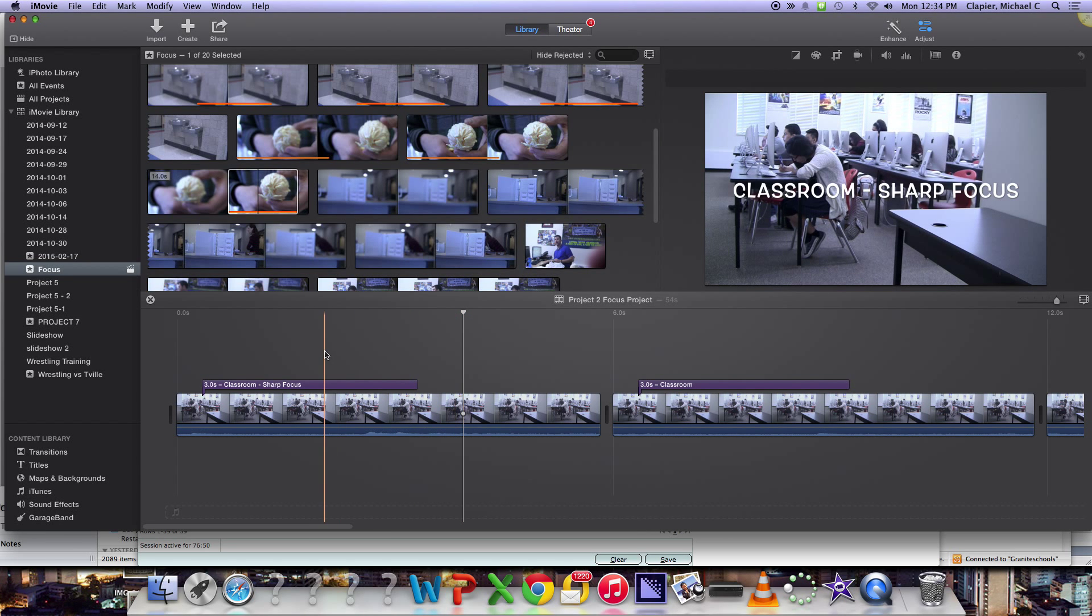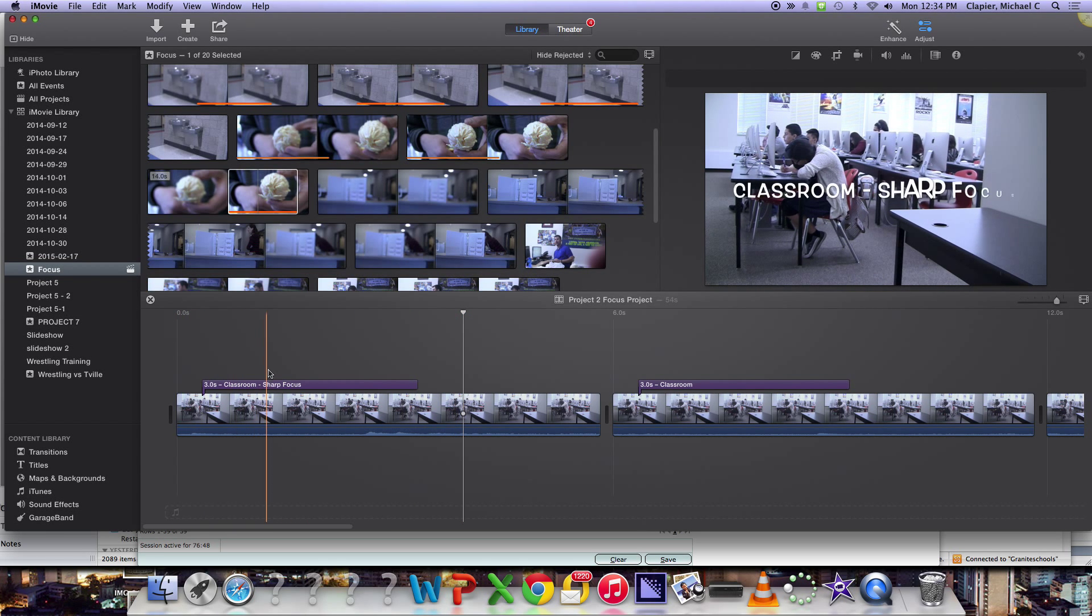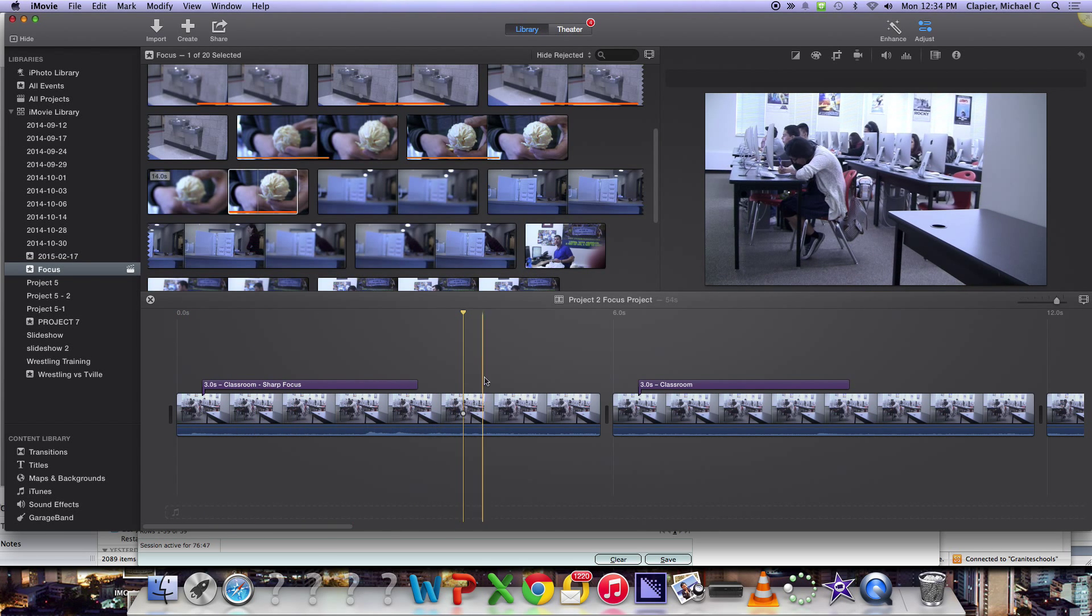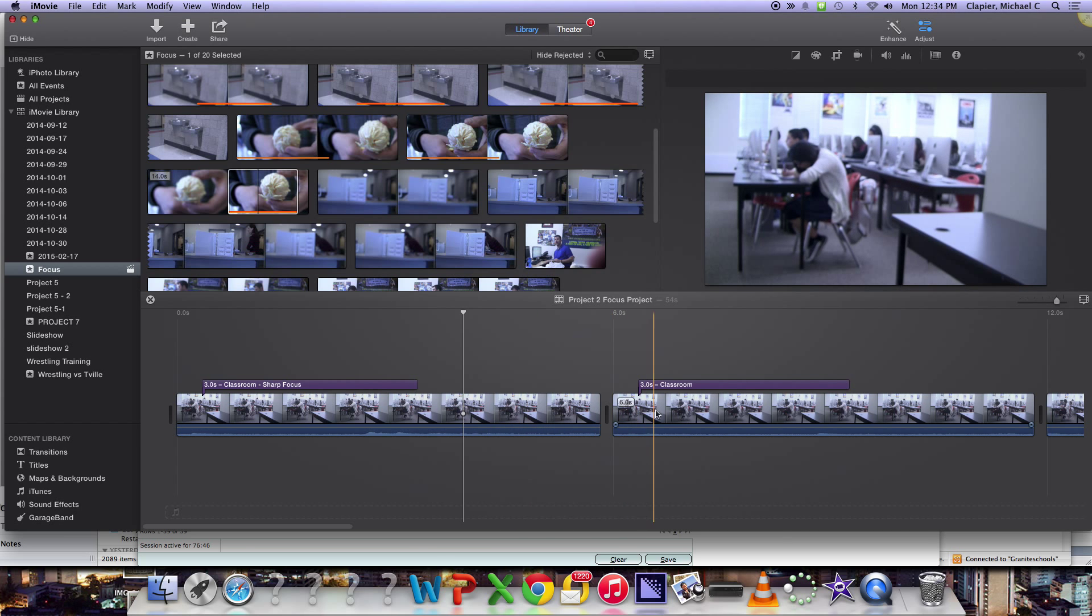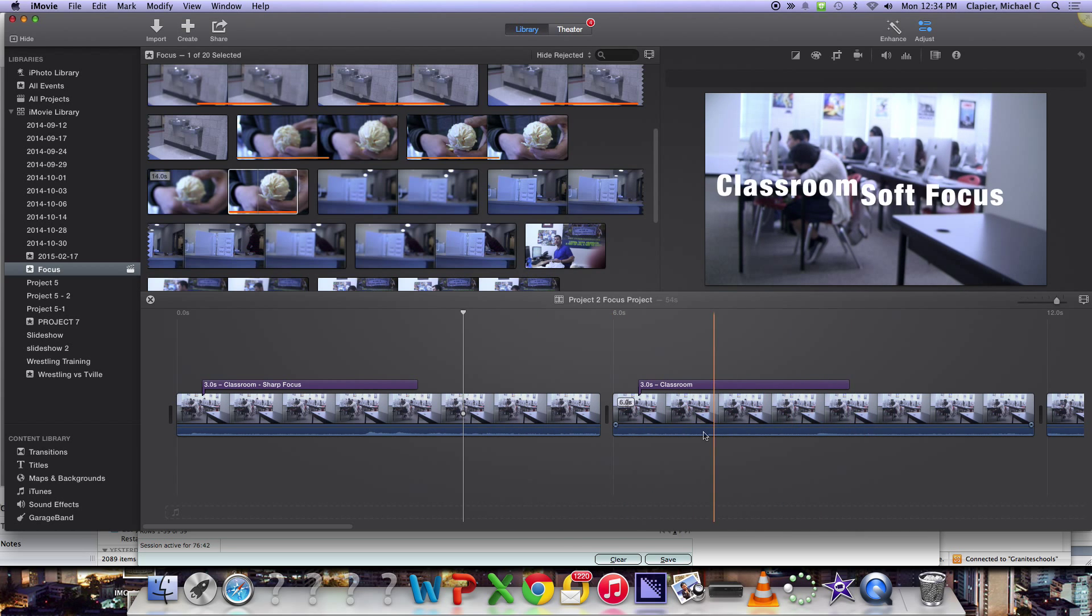Okay, once you've edited all your clips and you've added the titles, the next thing you need to do before you turn it in is add transitions.